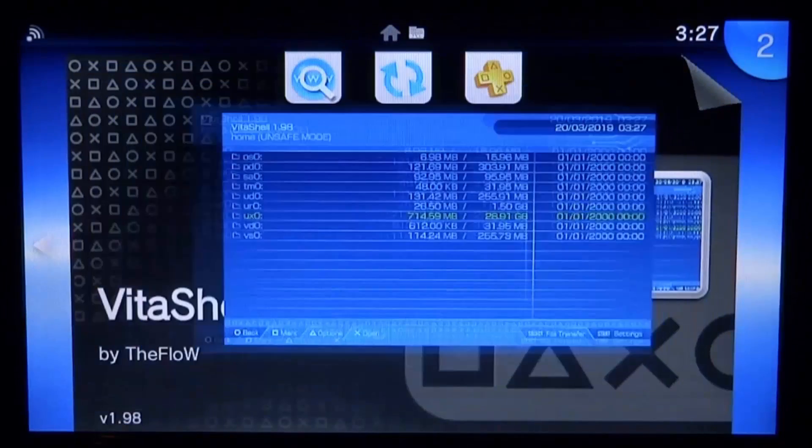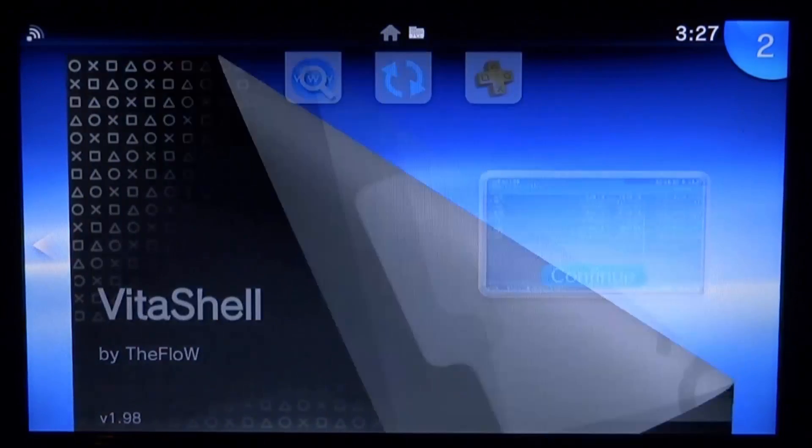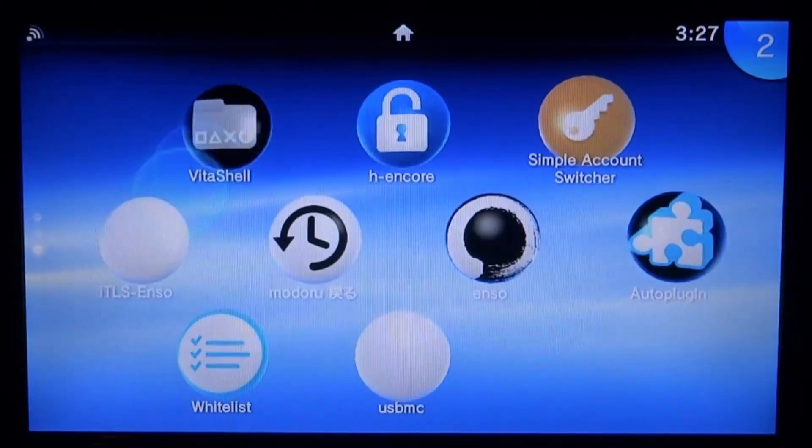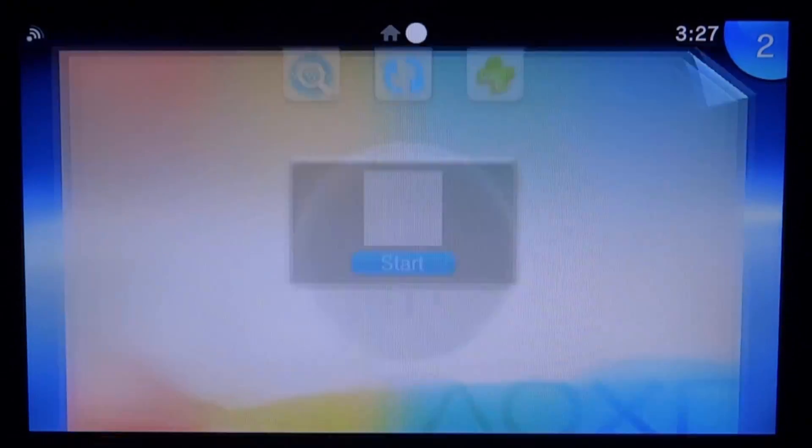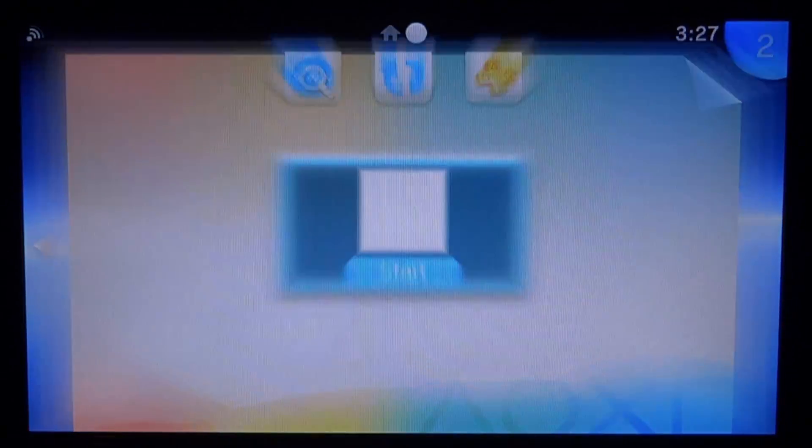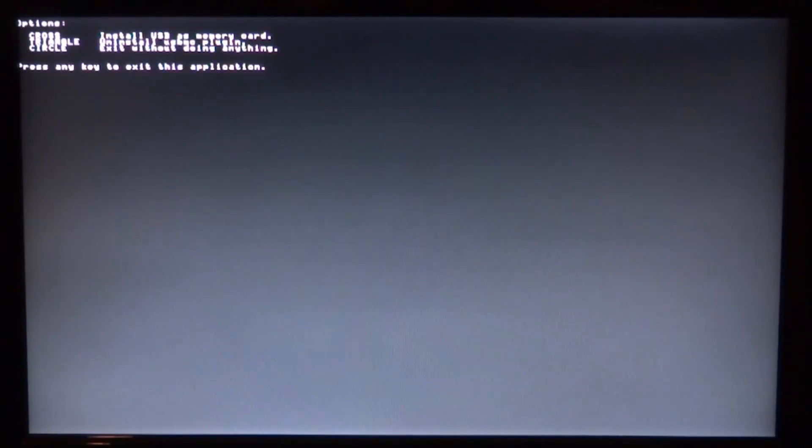Now if you guys want to reverse this, what you actually have to do is go into the USB MC installer again. So just go ahead and open it, make sure it's plugged in, and you actually have to press triangle to uninstall the plugin. Now if you don't want to uninstall it that's fine - you can just press circle to exit.